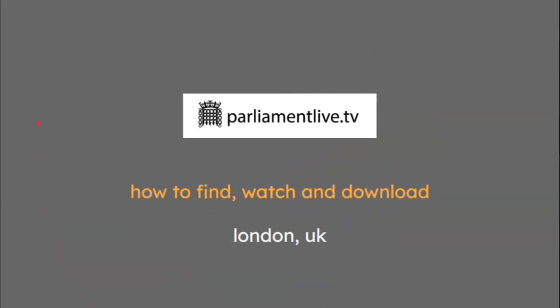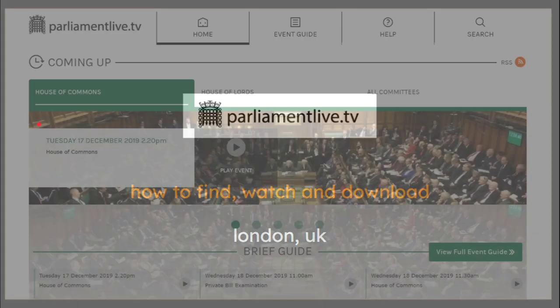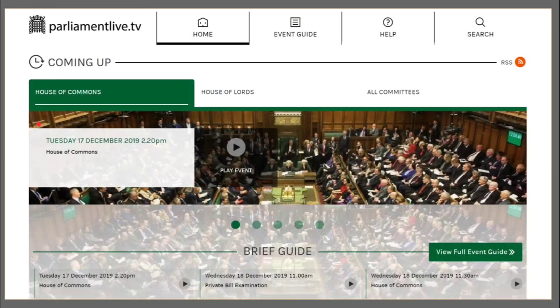Today's video is about ParliamentLive.tv - how to find, watch and download. Today is Tuesday the 17th of December 2019, where you can see on desktop how we can get started and watch along live as it happens.